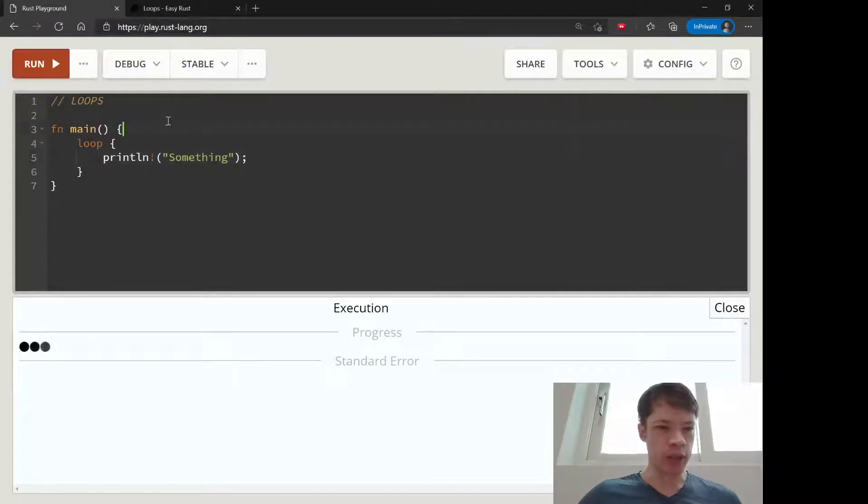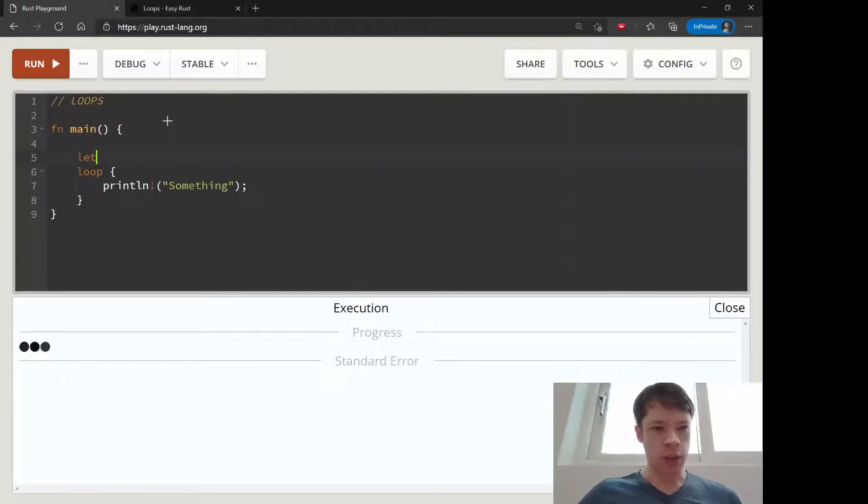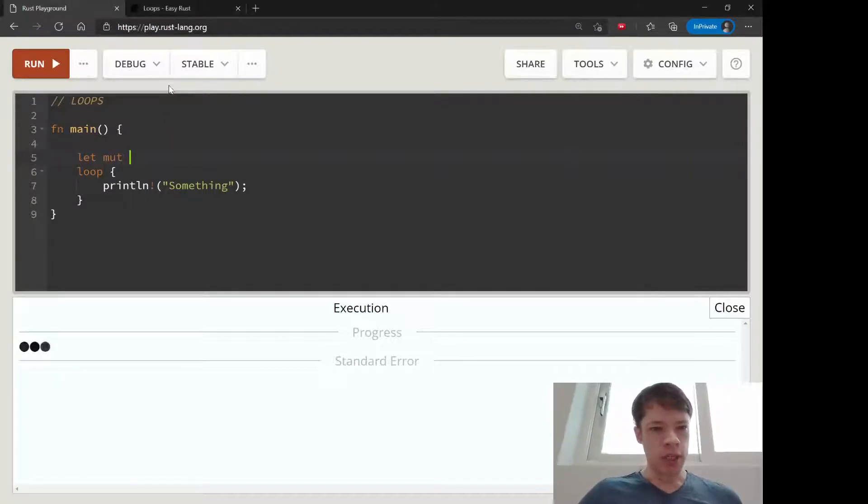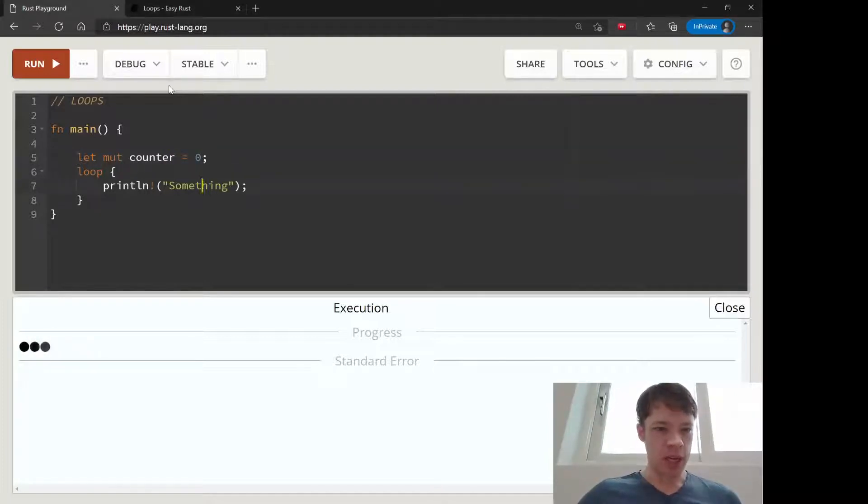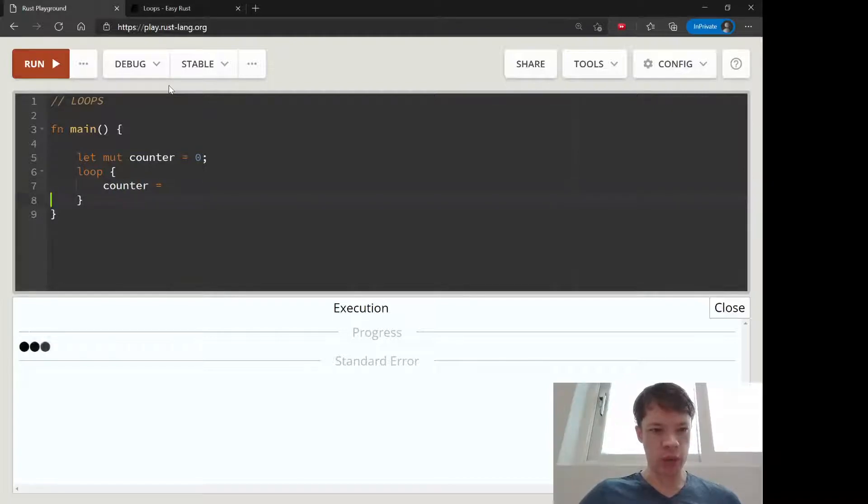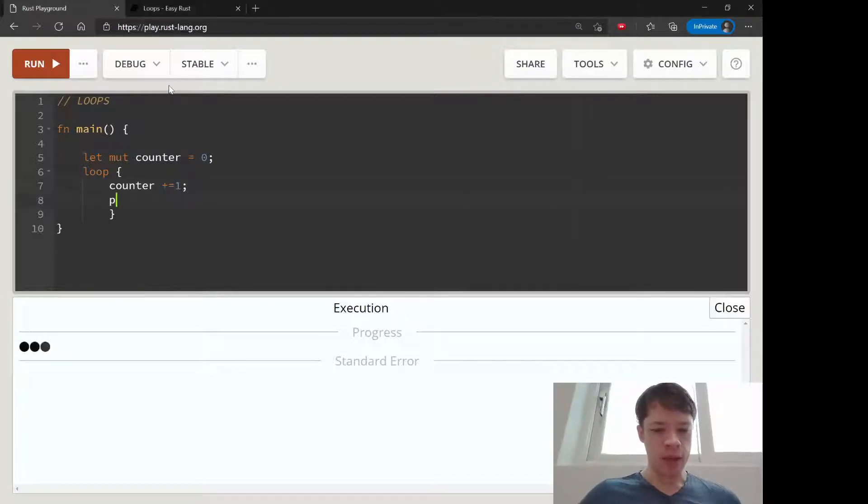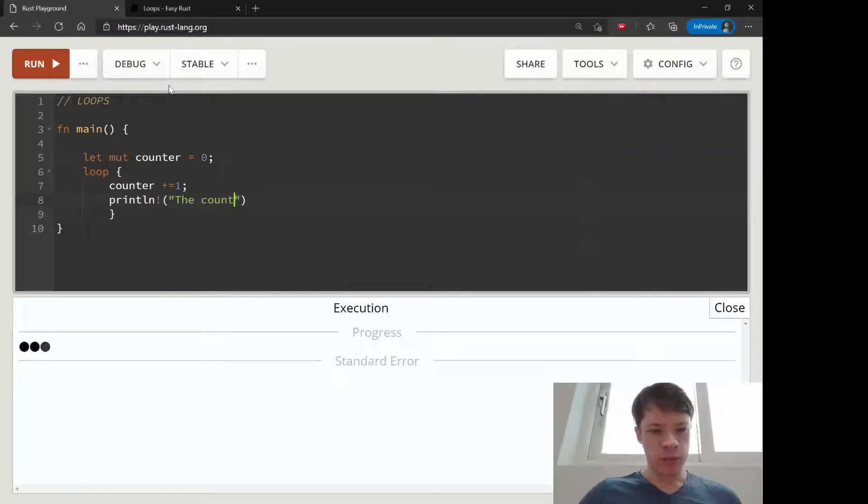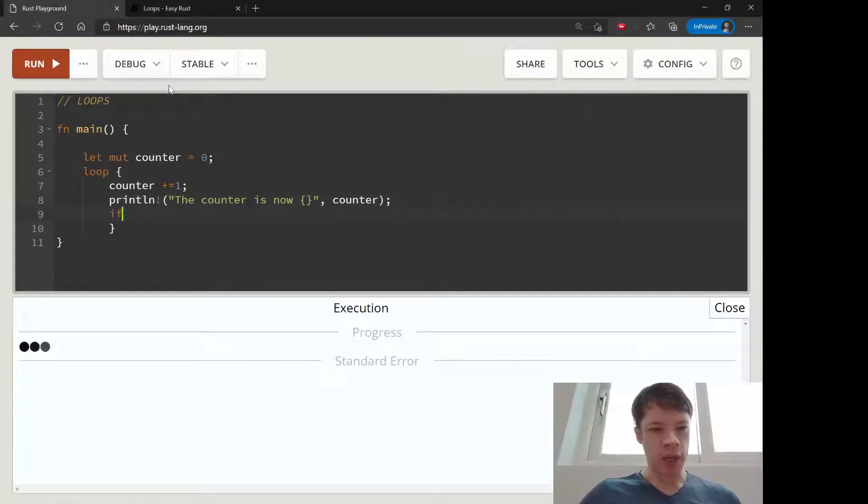Of course we need to tell Rust when it can stop. So let's give it a variable called counter, and then every time we loop we're going to say counter plus equals one, and then we'll print it. We'll say the counter is now something and then print out the value.